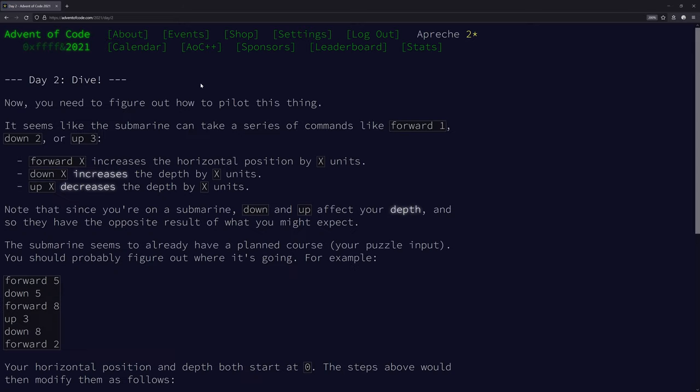Day number two, dive. Now you need to figure out how to pilot this thing, the submarine. It seems like the submarine can take a series of commands like forward one, down two, or up three. Very nice.